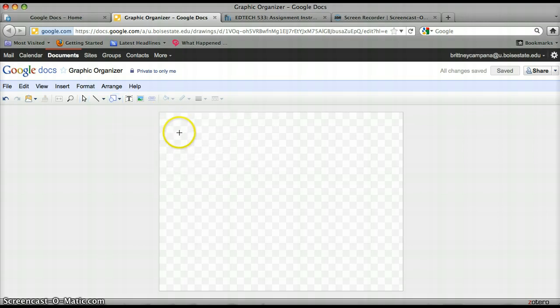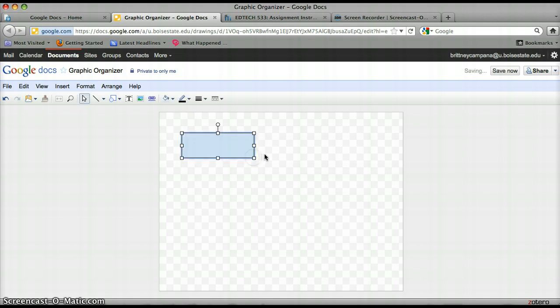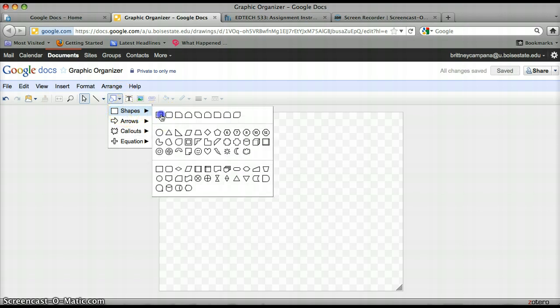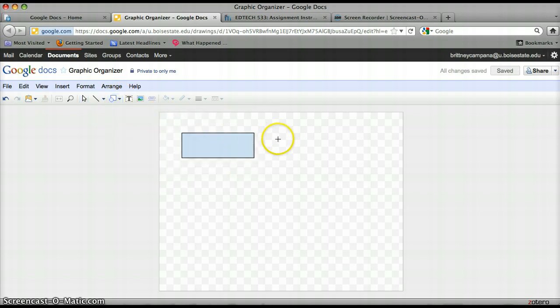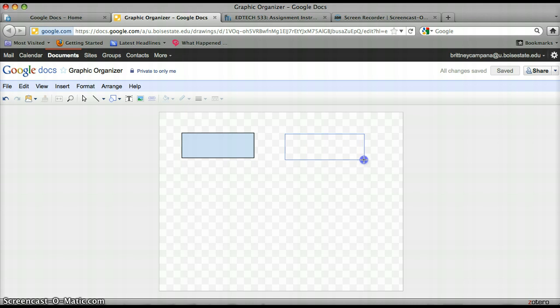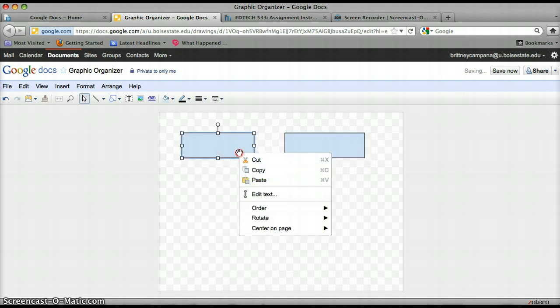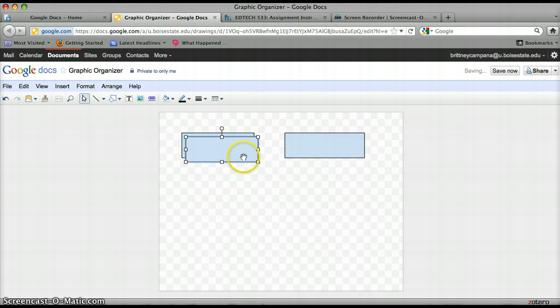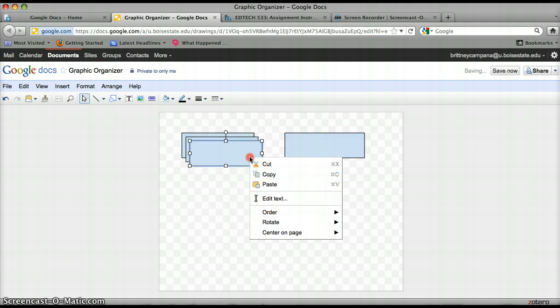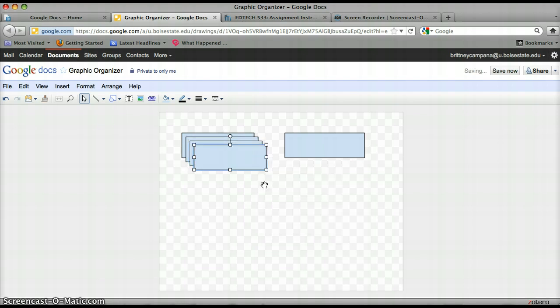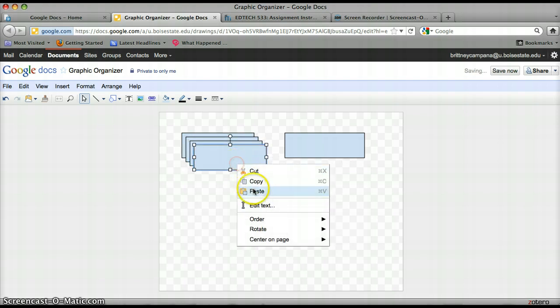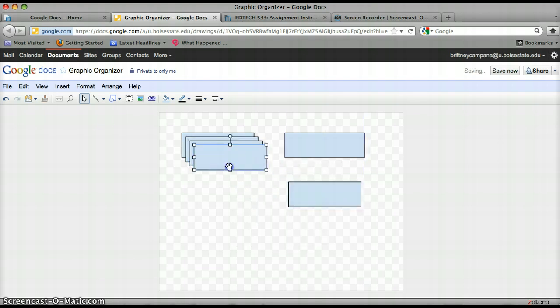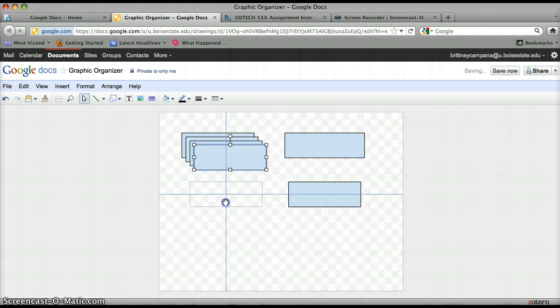I'm going to draw a rectangle here and go back. And I guess to make this easier instead of drawing each one you can copy paste. So I'm going to paste one, two, three, four, five, six of these. So I'm going to use the same size box for my graphic organizer.